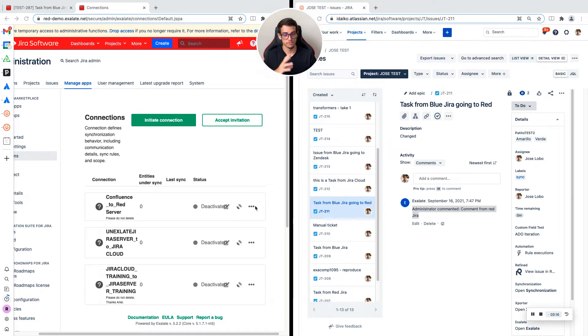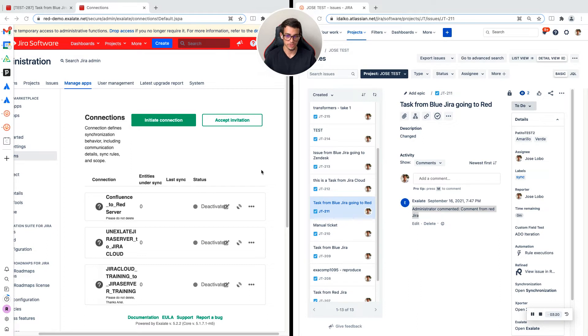And another connection from red JIRA with another product supported by Xlade, like ServiceNow, Salesforce, Zendesk. We have tons of products that we now support.